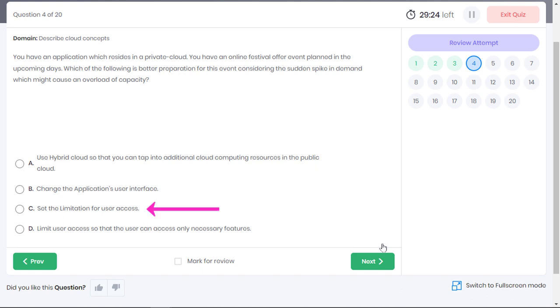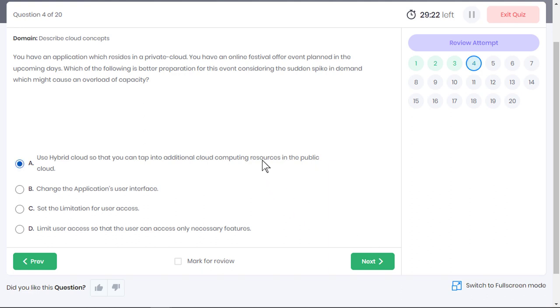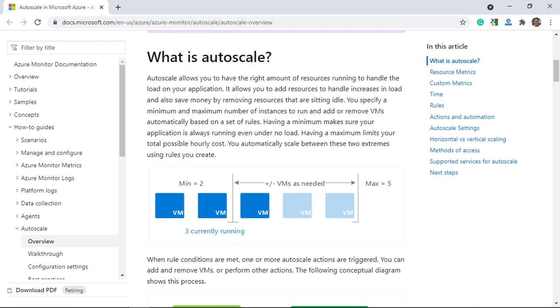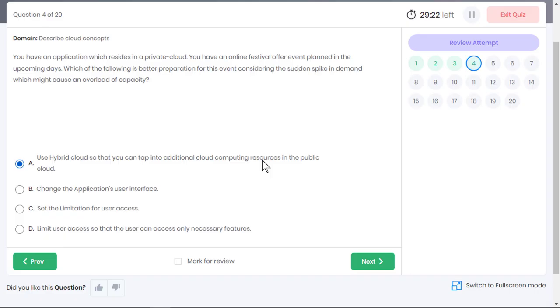Setting the limitation for user access is detrimental to the business as it will lose potential users and revenue. Option C is also incorrect. Even D is not a feasible choice. Access to only the necessary features may impact user experience and the user may not become a potential long-term customer. Option D is an incorrect choice. Option A looks like the only feasible solution. Sudden spikes in user traffic may overload the capacity and as the app resides in a private cloud, it would be difficult to scale the app according to the demand. In such cases, organizations can tap into additional computing resources in the public cloud which has resources that auto-scale according to the specified metrics. This hybrid cloud environment allows the on-premises infrastructure to burst through to the public cloud.